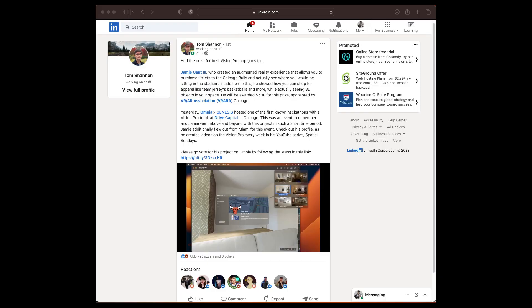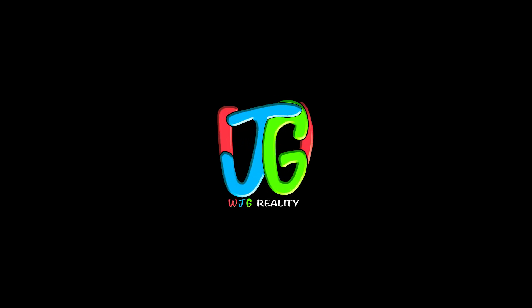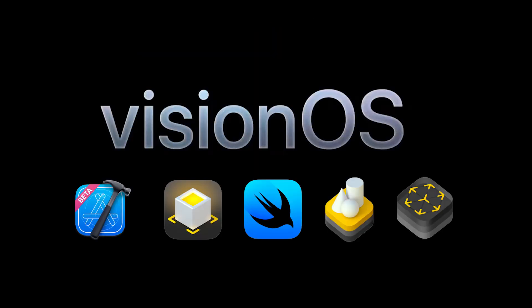On the way home I got this message — I won the Vision Pro hackathon! AR is going to change the world. Everyone can learn, so let's create a diverse group of immersive creators. Learn more about VisionOS or Lightship by subscribing, liking, and sharing today.